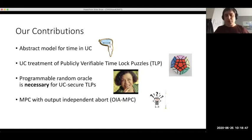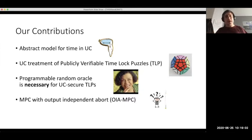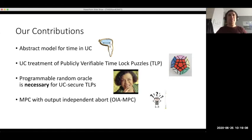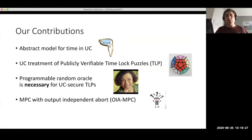However, the adversary must make its decision to cause the abort before it knows the output. In all other MPC protocols with dishonest majority, the adversary can learn the output before deciding to abort — making a very rational choice about whether to let the protocol continue. With our new notion, the adversary is essentially tossing a coin when making that decision. This, in particular, implies that we can obtain fair coin tossing even with a dishonest majority, which is impossible in the plain model.